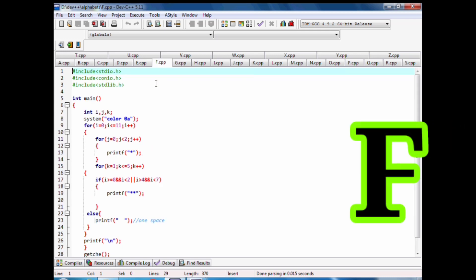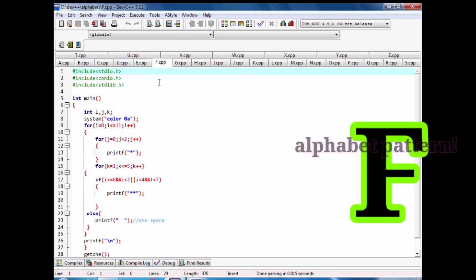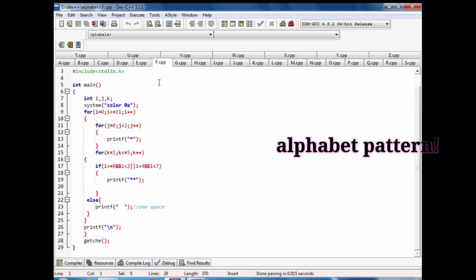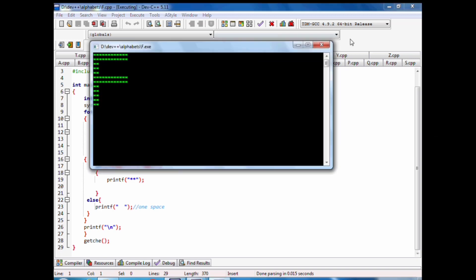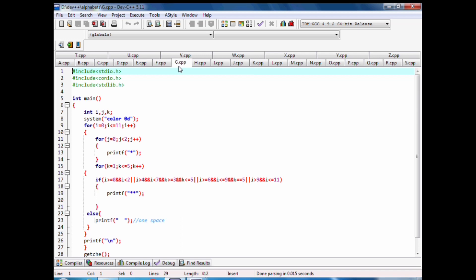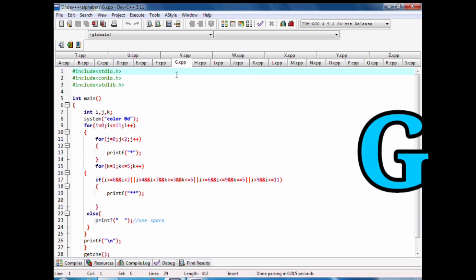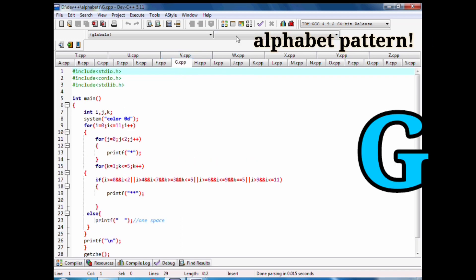Code of F alphabet pattern with stars in C language. Code of G alphabet pattern with stars in C language.